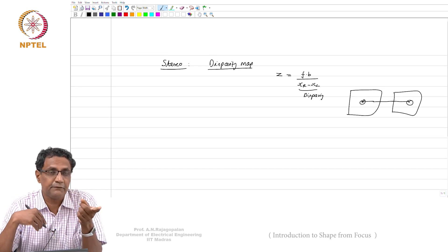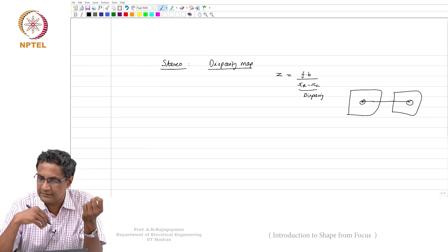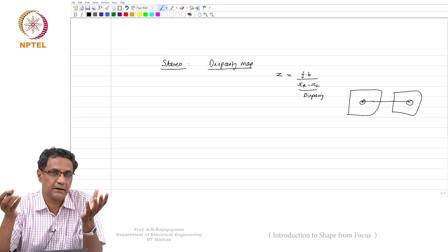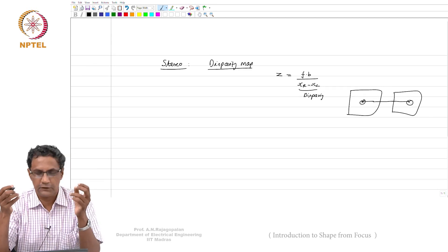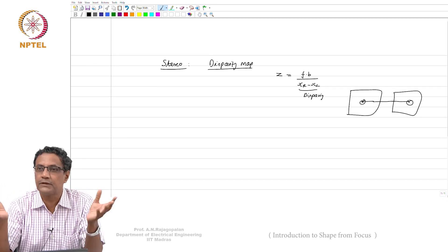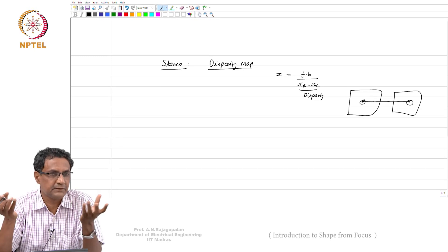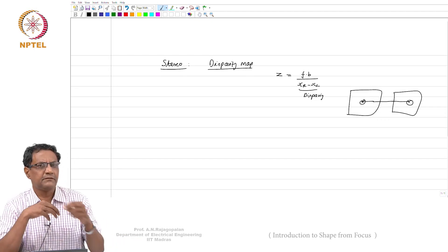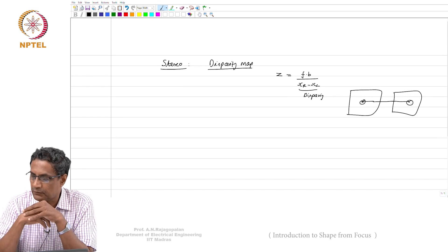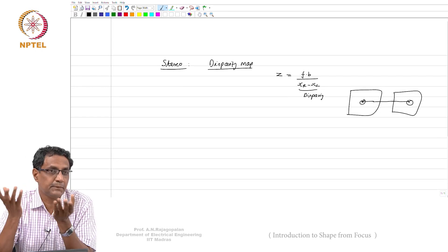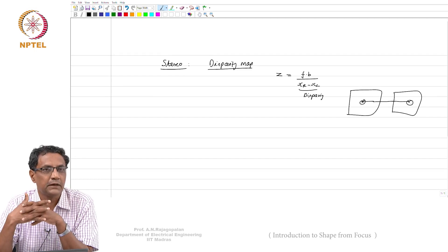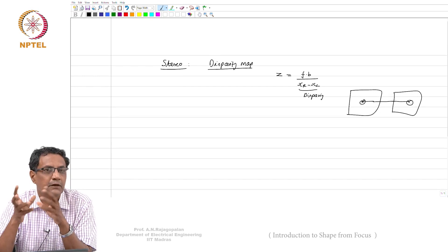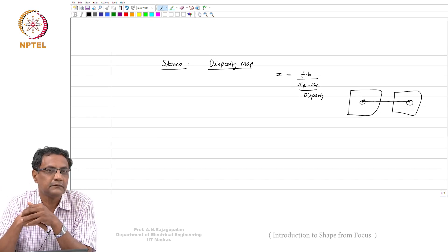Despite laser-based range finders and all that having come, image-based depth map estimation still remains very attractive simply because of the spatial resolution it offers and the fact that it is very cheap — all you need are two images captured by a simple camera. Laser-based equipment is still very expensive and you can't easily carry it around. That's why people are still looking at using images to build a 3D depth map.